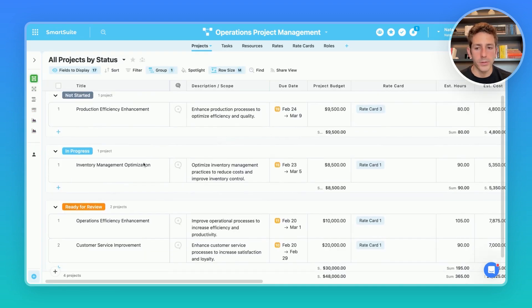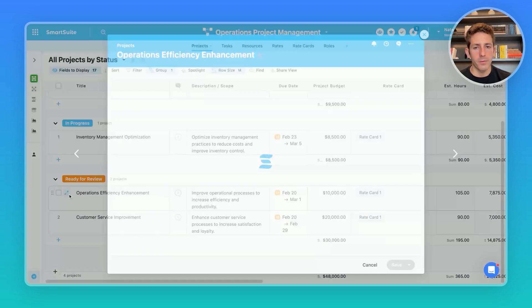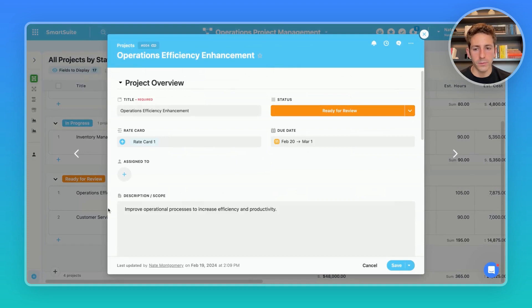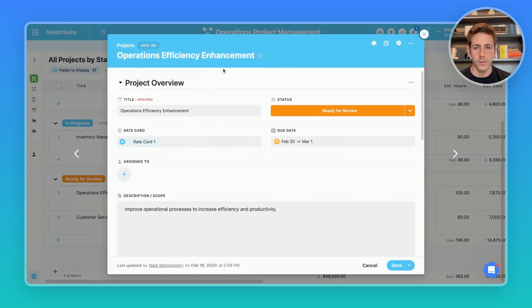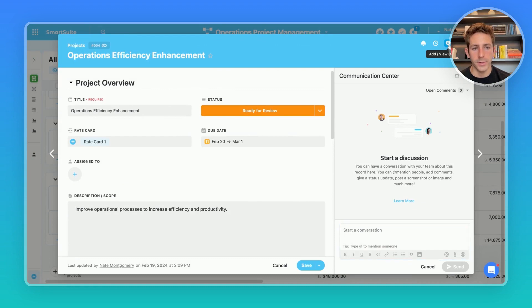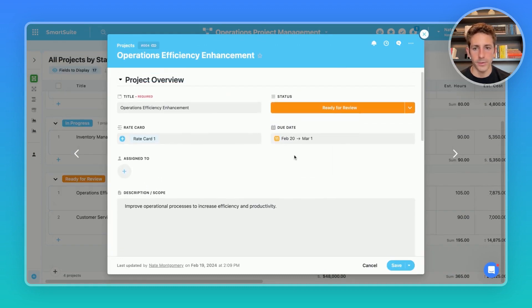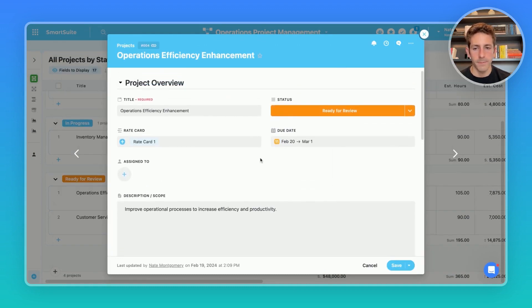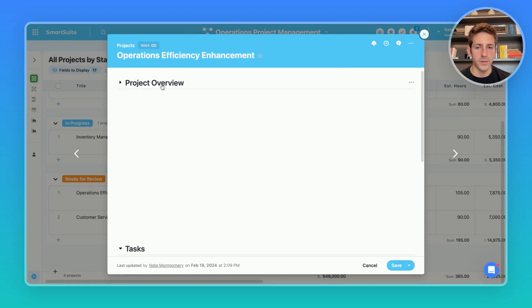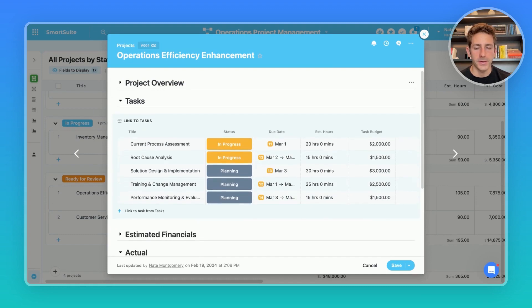If you wanted to focus on one project and get a great overview of that project we can open up a record of a project and we're brought into our record view. The entire team can use the communication center to communicate and collaborate on this project. We can see the breakdown of the project and the fields of the project in these sections which can collapse.